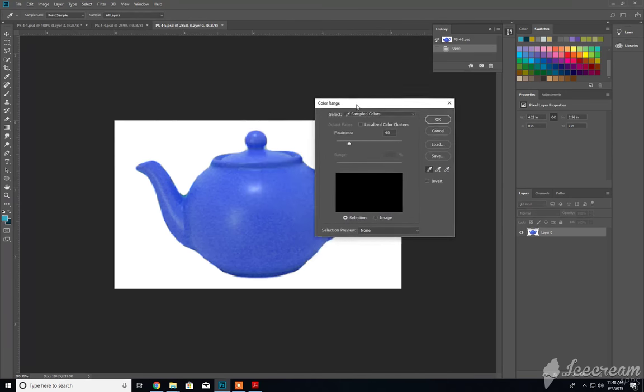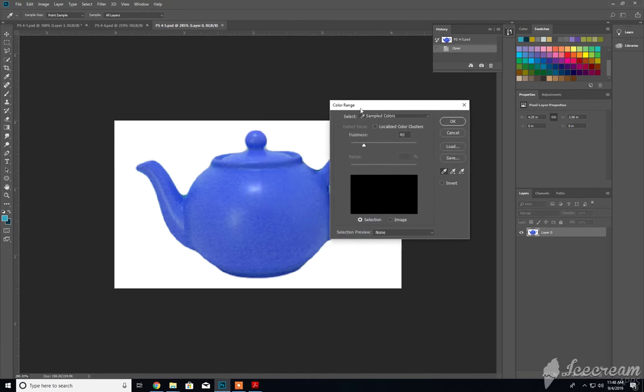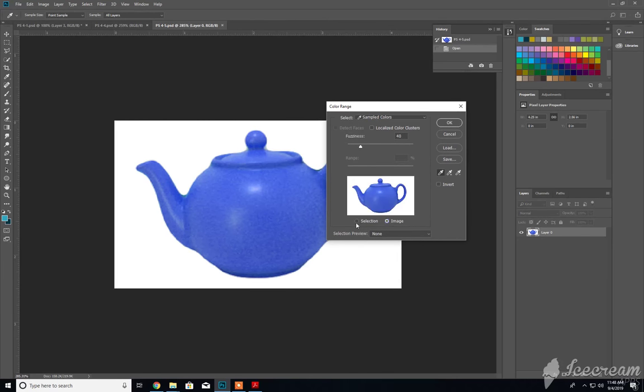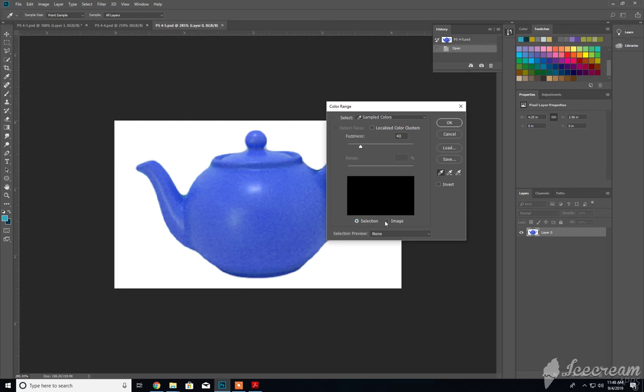So you'll get this little dialog box, which currently has a setting that we'll use called fuzziness right here, this area right here, and we also have the option of switching from selection and image.